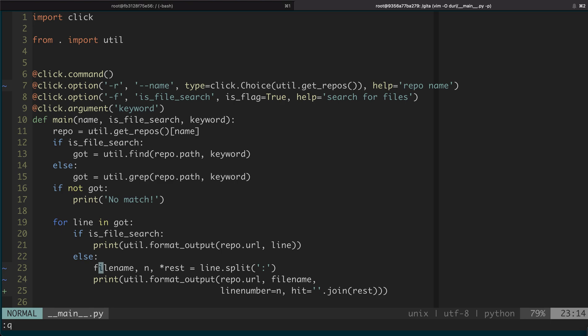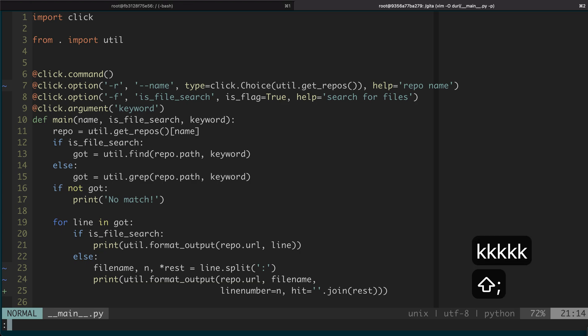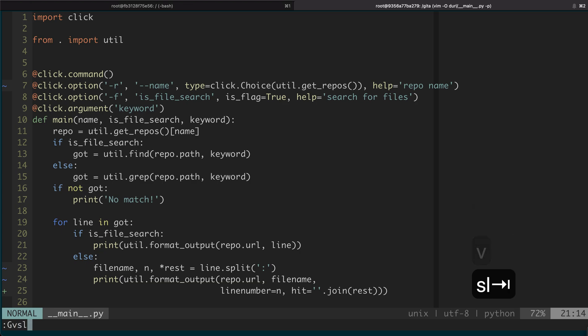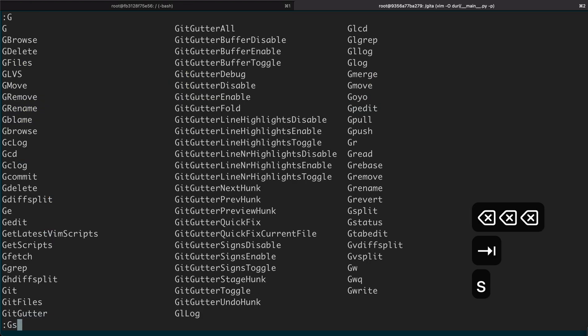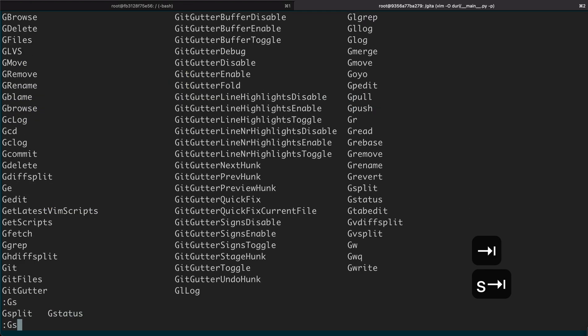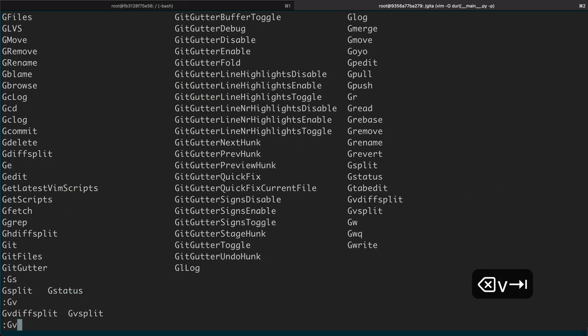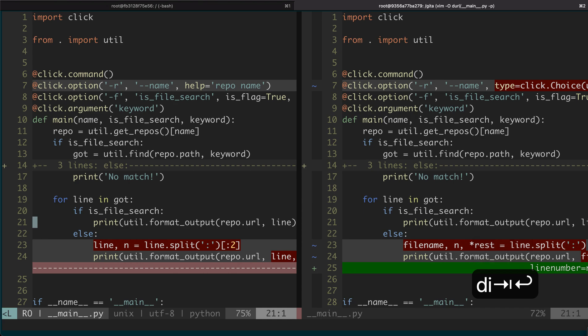Okay, the next one: you can see there are changes here. So normally I will just do gv split to see the overall changes.